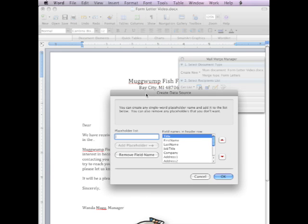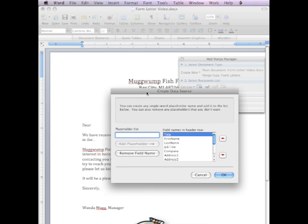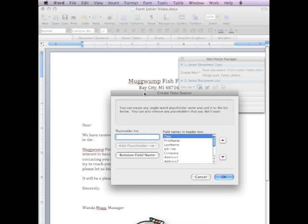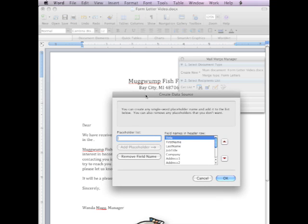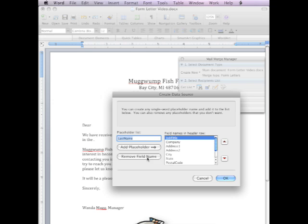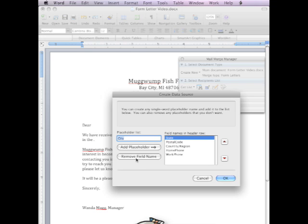So when you first come into this Create Data Source window, it gives you some default ones that it thinks that you might want to use, but I'm going to go and delete all of those just by clicking the Remove Field Name button.